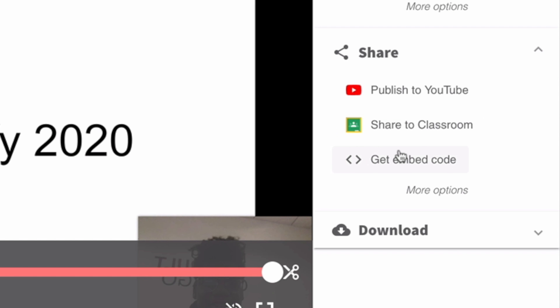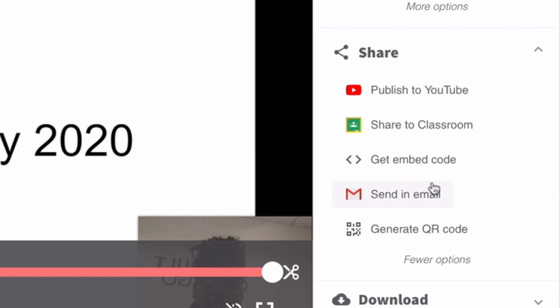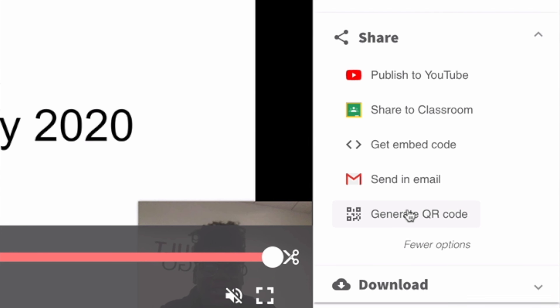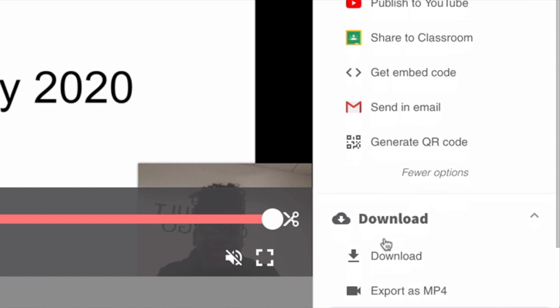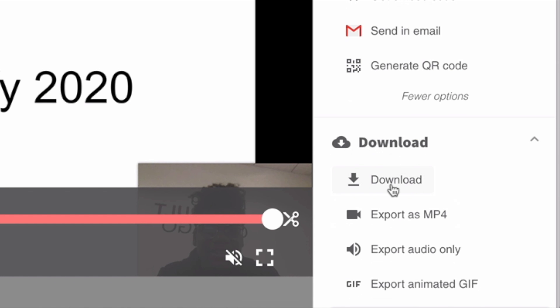You can get the embed code so that you can paste your video anywhere on the internet, send your video in an email, or even copy your QR code to allow your videos to live outside of the digital sphere. Under the share options, you also have the ability to download your video in multiple formats.